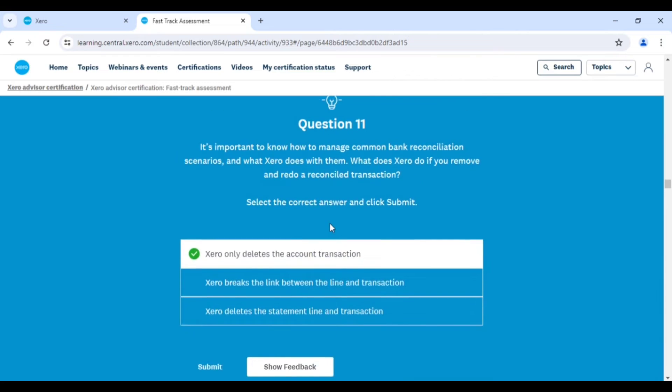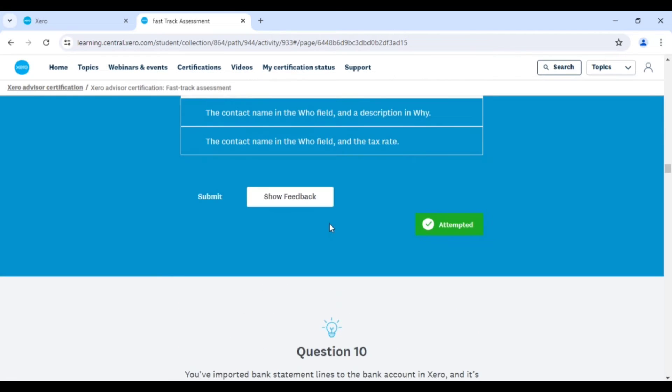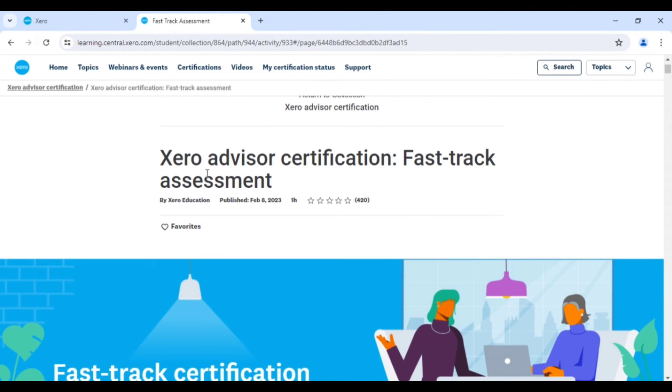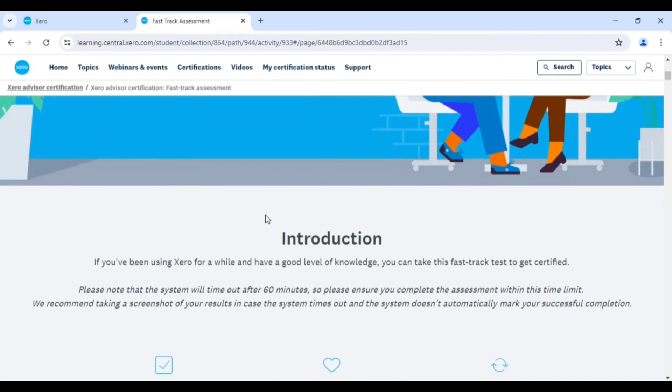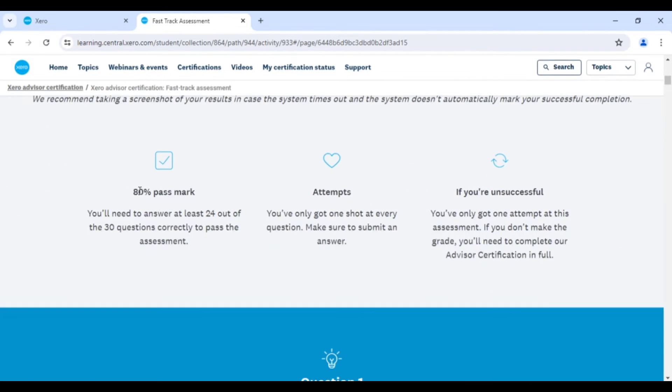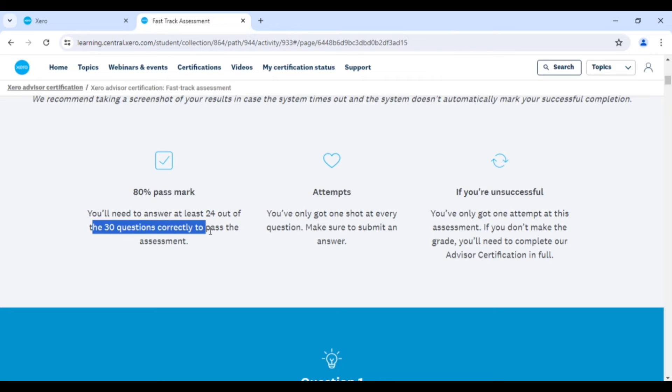This saves your time and can help you get your certification ASAP. You can read this: 80 percent pass marks are required, and at least 24 out of 30 questions.